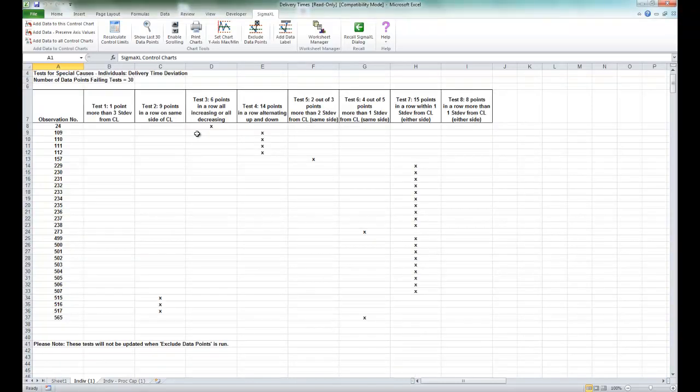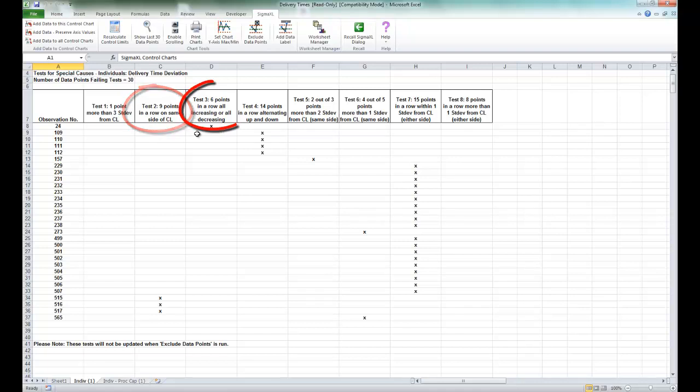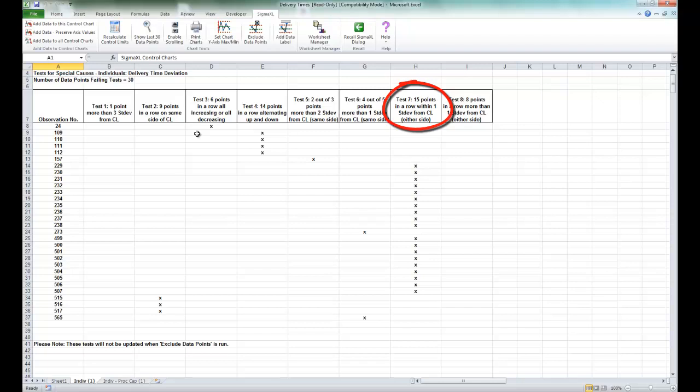These tests for special causes can have defaults set to apply any or all of tests one through eight. Test two can be set to seven, eight, or nine points in a row on the same side of the control limit. Test three can be set to six or seven points in a row, all increasing or decreasing. And test seven can be set to 14 or 15 points in a row within one standard deviation from the control limit.